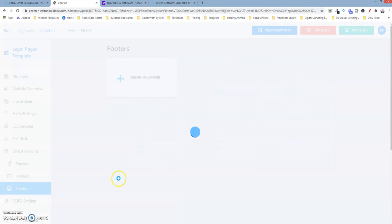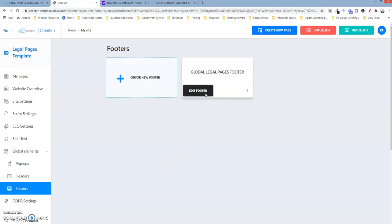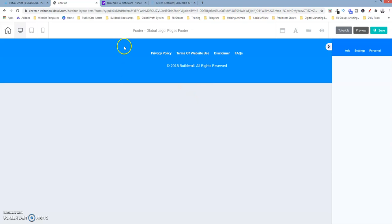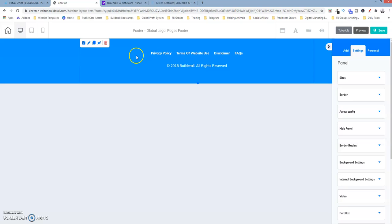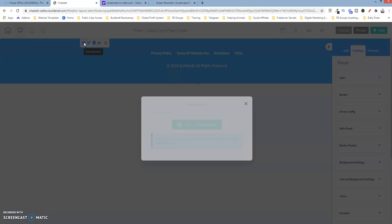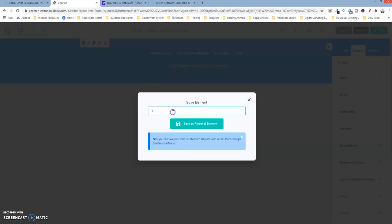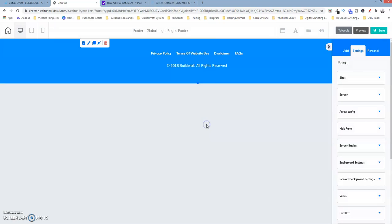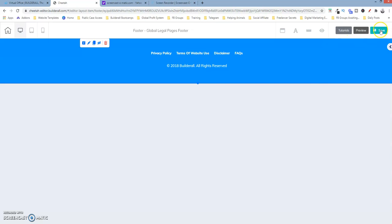Let's go over to the footer and edit footer. Again, we're going to select the panel element, which includes the menu element and the text element on top of that panel. So I'm going to select save and name it. The element is saving. Let's close this and save it again up here.